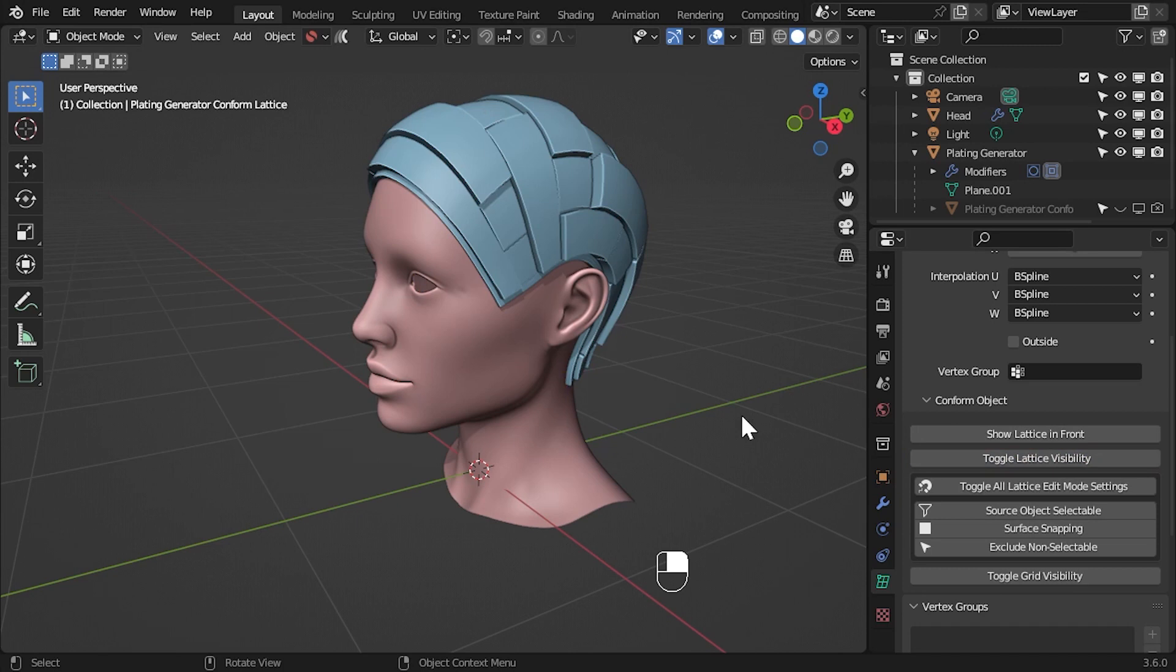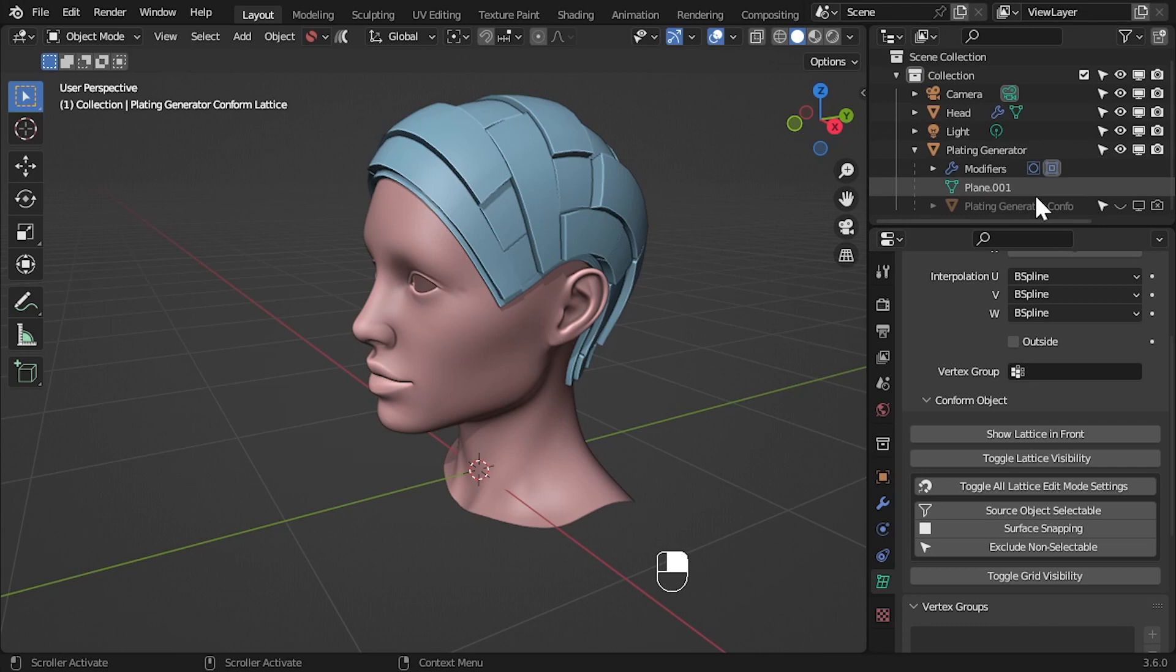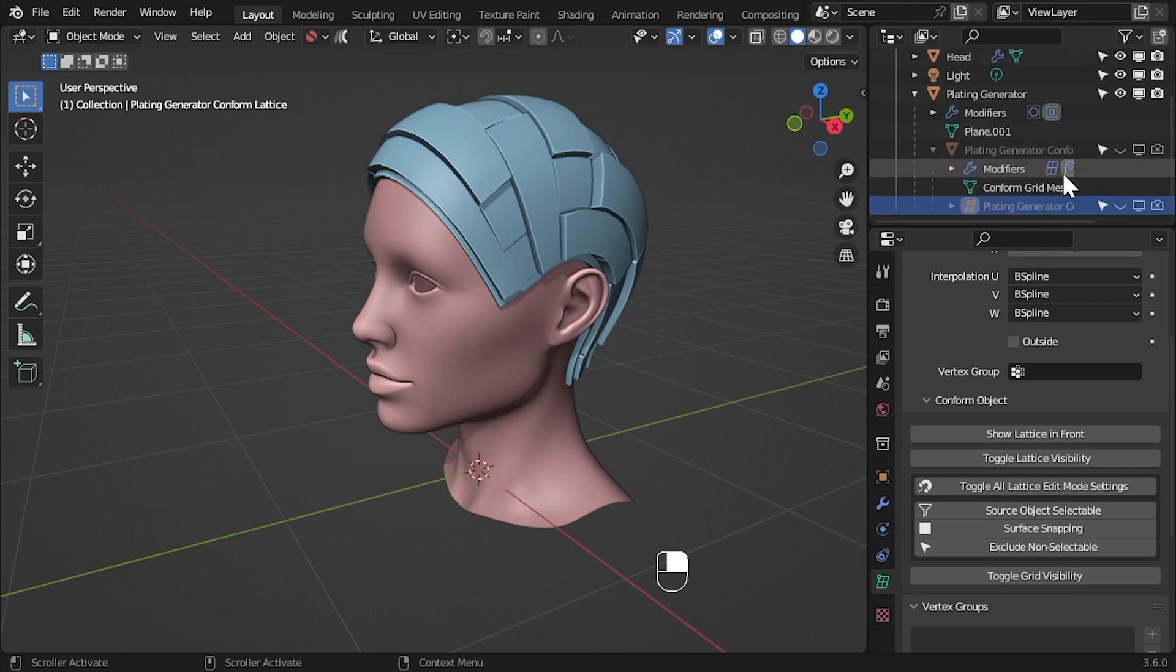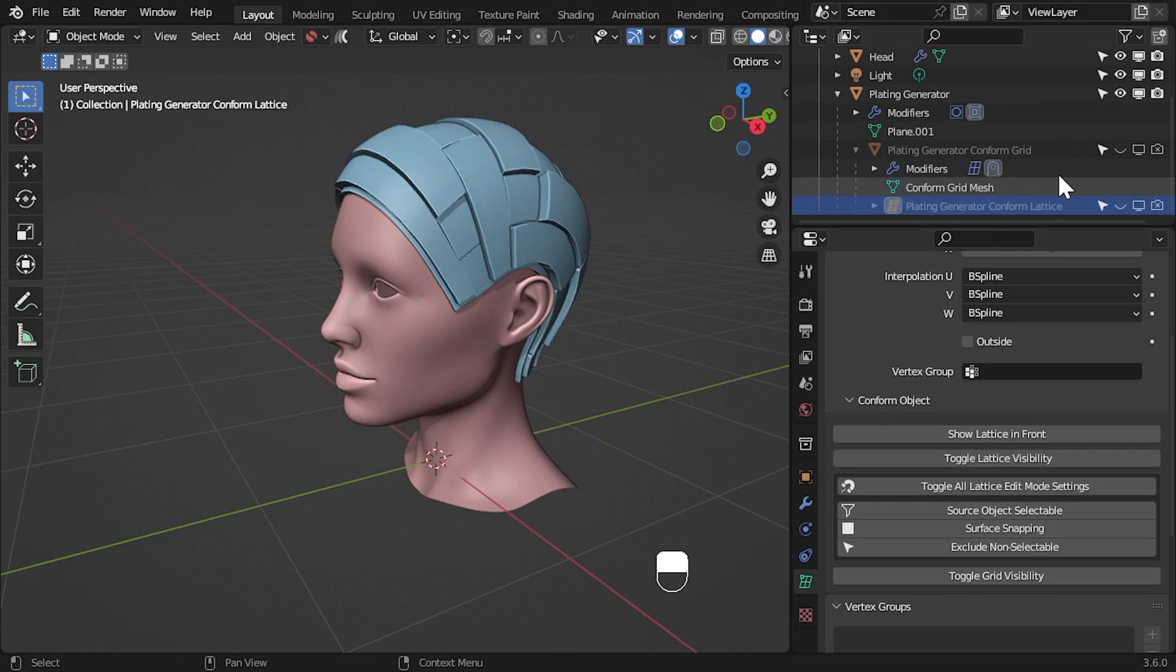If you need to get to the lattice object directly, expand the source object in the outliner, expand the conform object grid and the lattice object will be underneath it.